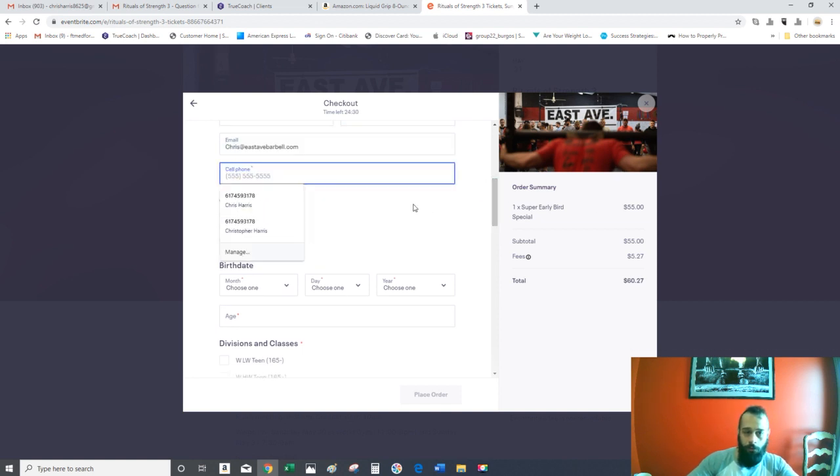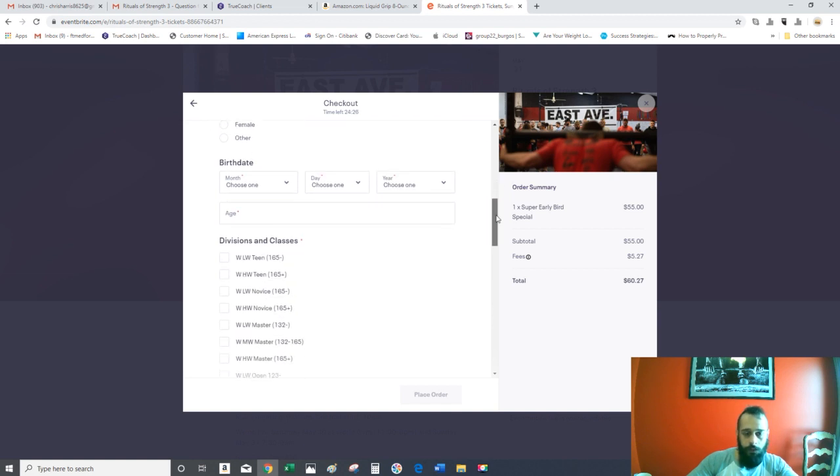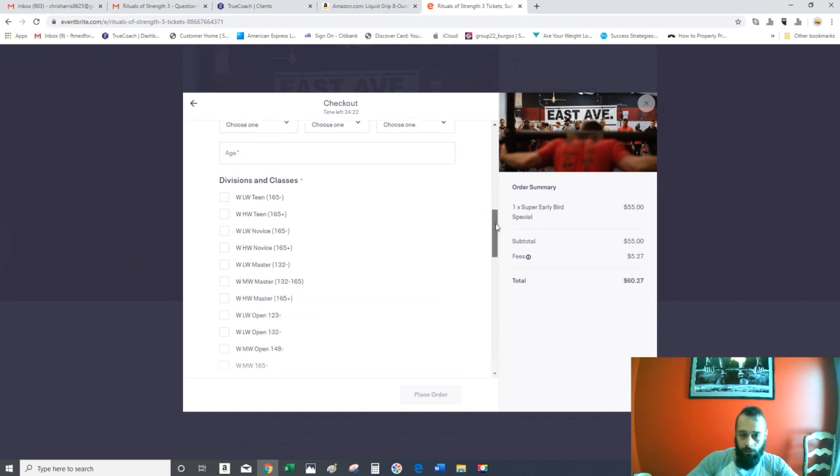Put your cell phone number in, your gender, date of birth, age, and then you get to pick your weight class.